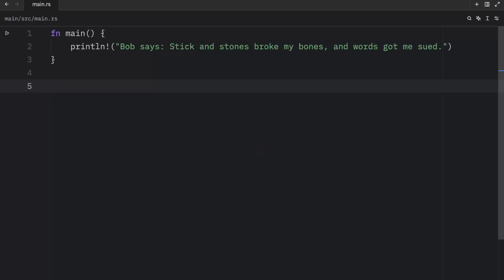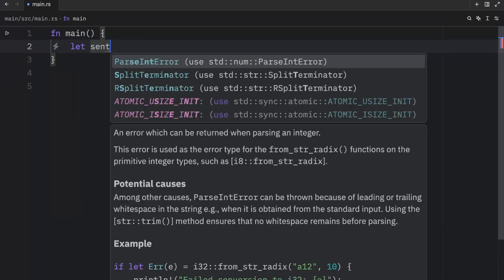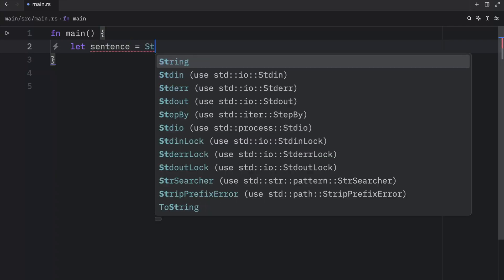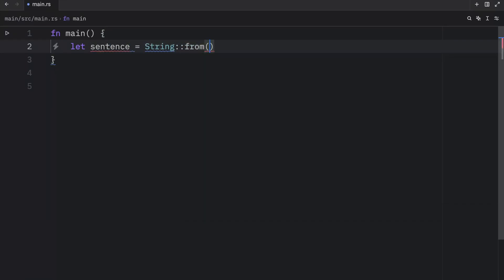So once again, a string slice is a reference to a part of a string and looks like this. To get started, we'll create a sentence once again. And that's going to equal a string from Bob loves Chinese food.